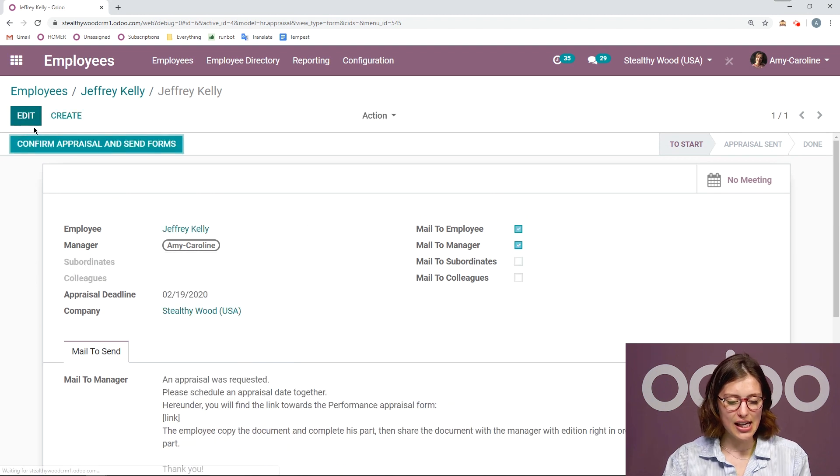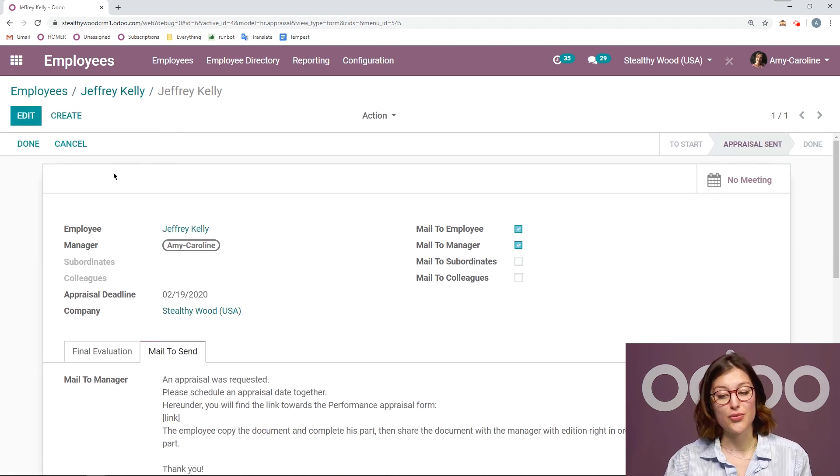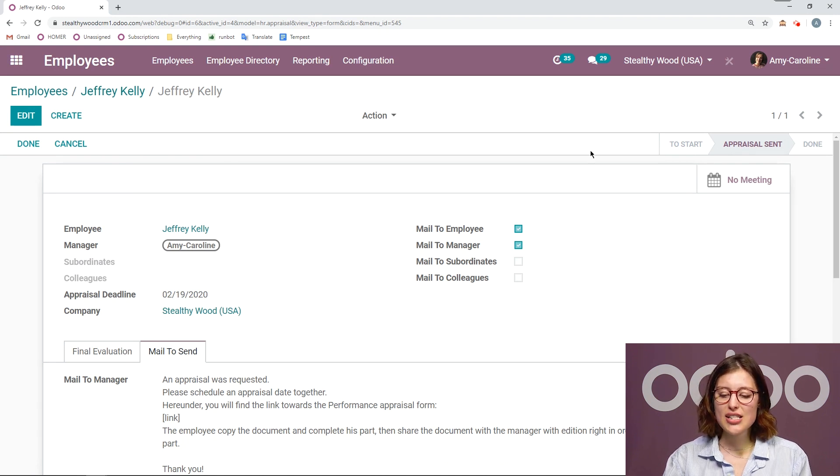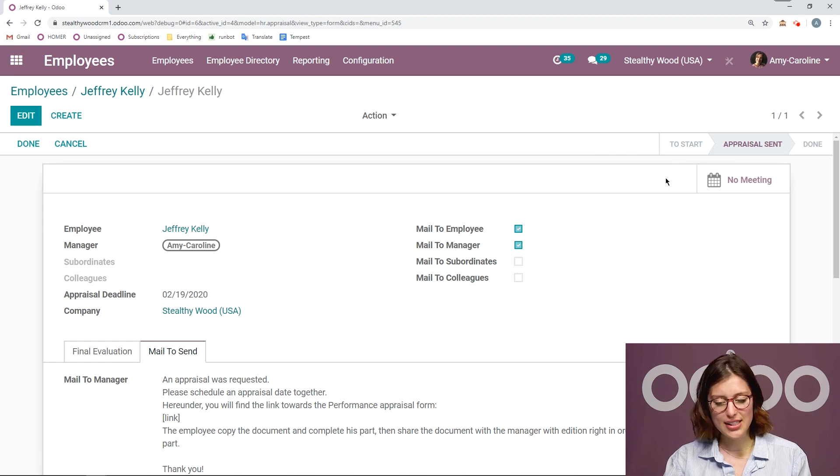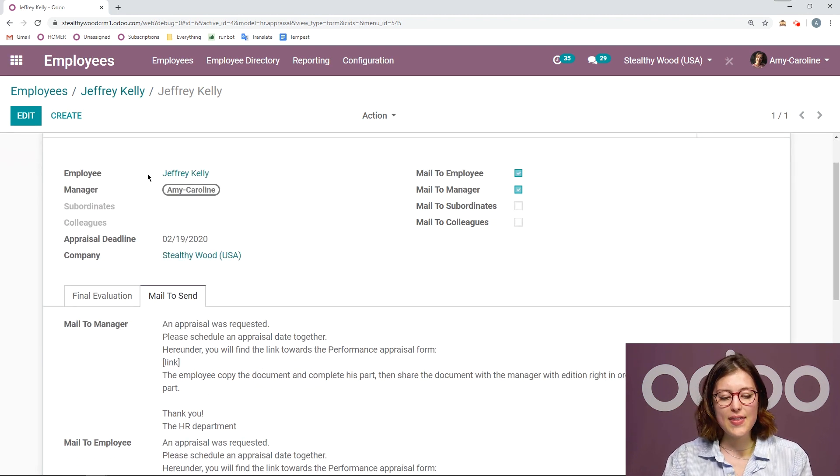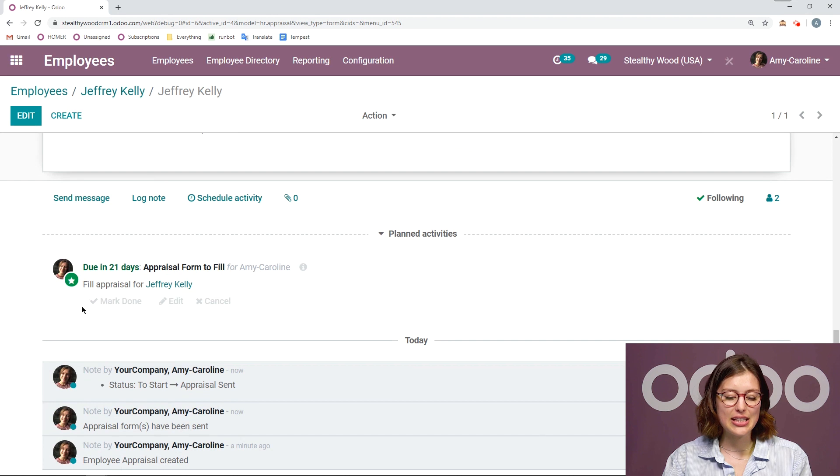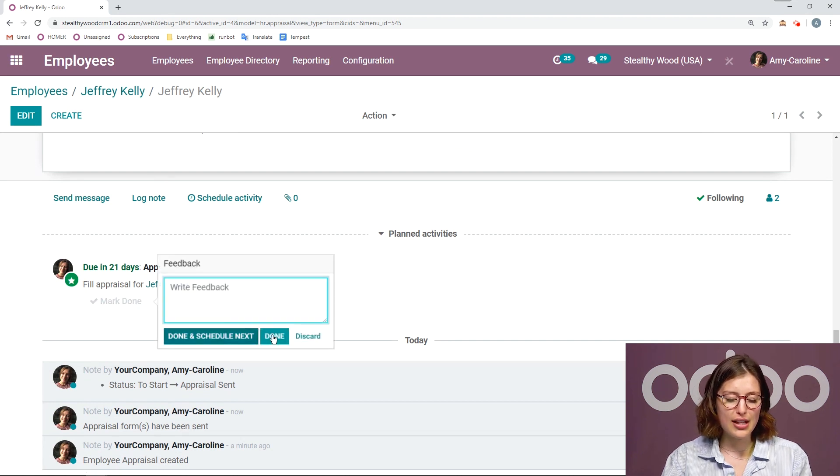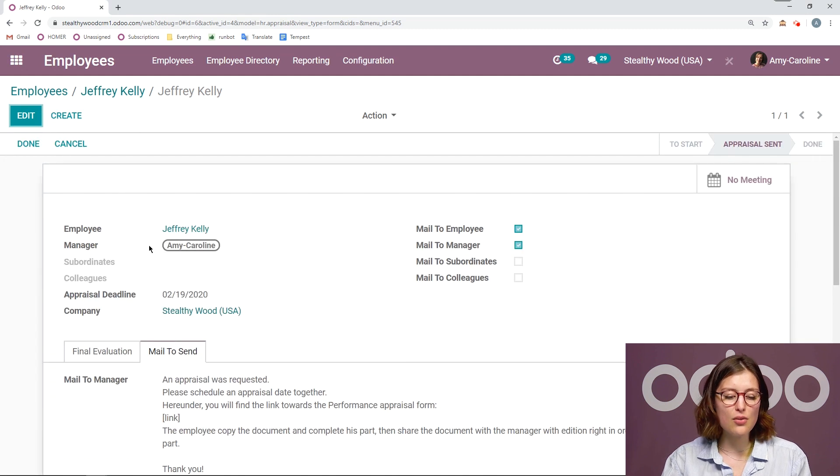So let's save this. And then we're going to click on confirm appraisal and send forms. Now once we do that, we're going to see that the stage changes from to start to appraisal sent. And then below, I'm going to see that I need to fill out the appraisal form for Jeffrey. I of course, can mark this as done.